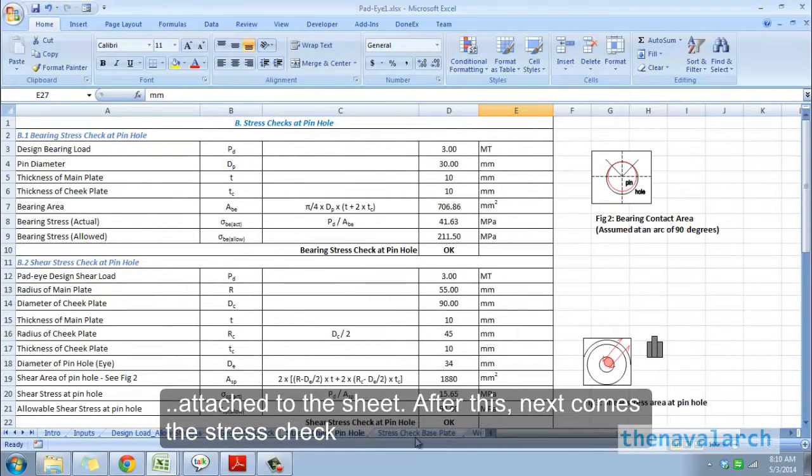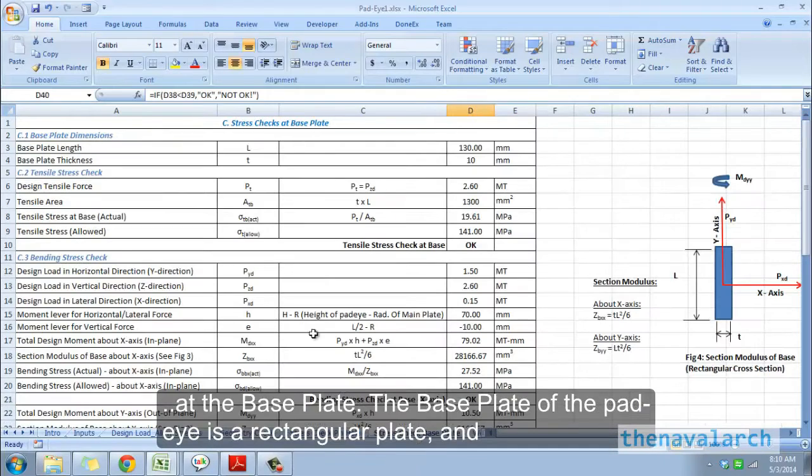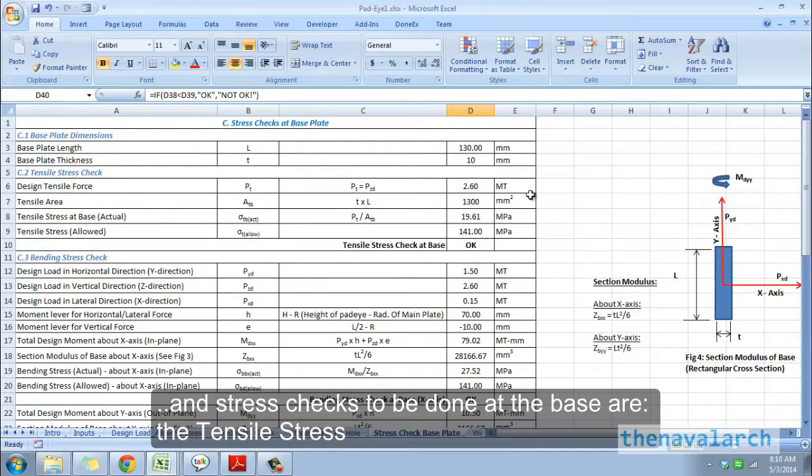Next is the stress check at the base plate. The base plate of the pad eye is a rectangular plate, and stress checks to be done at the base are